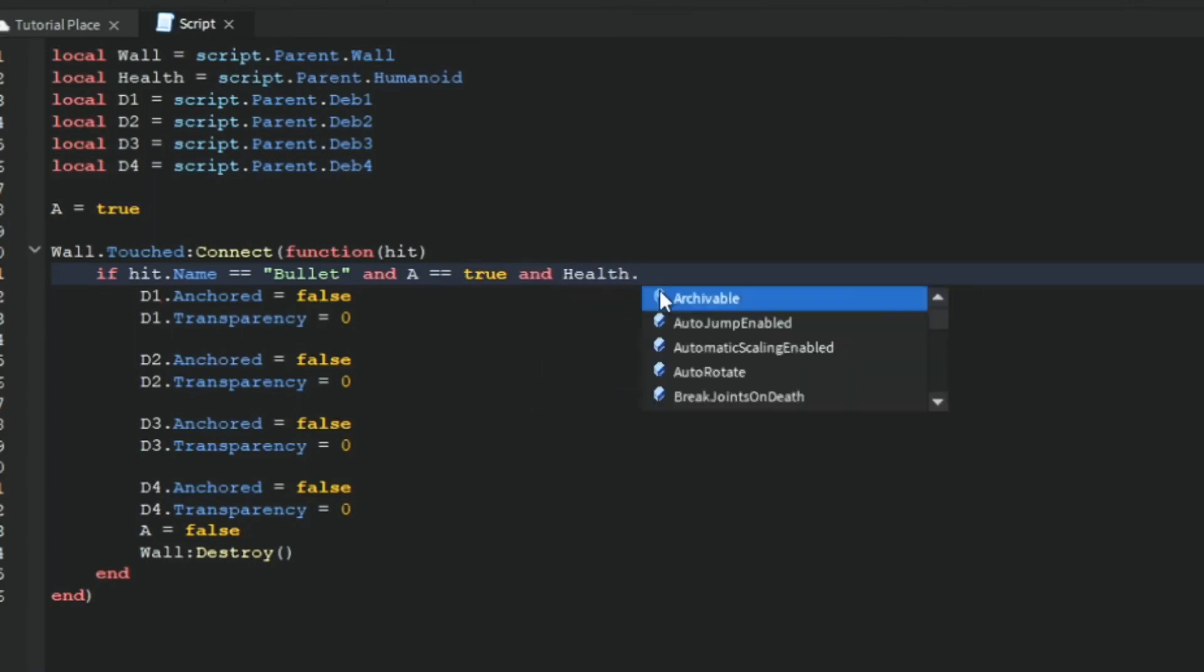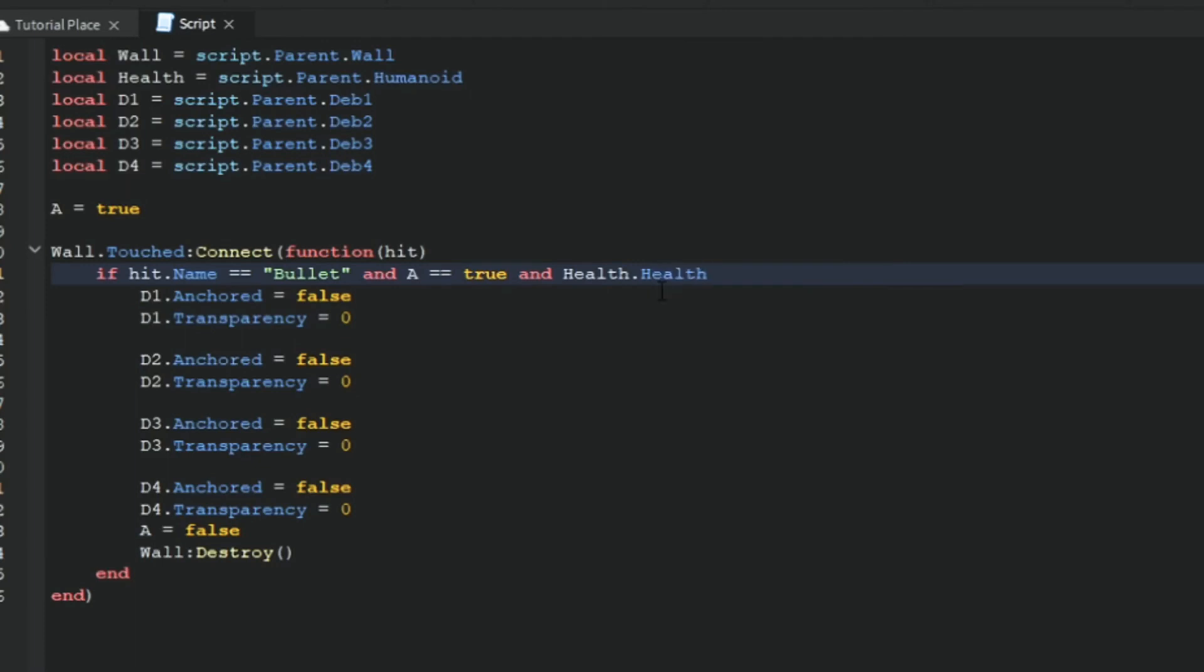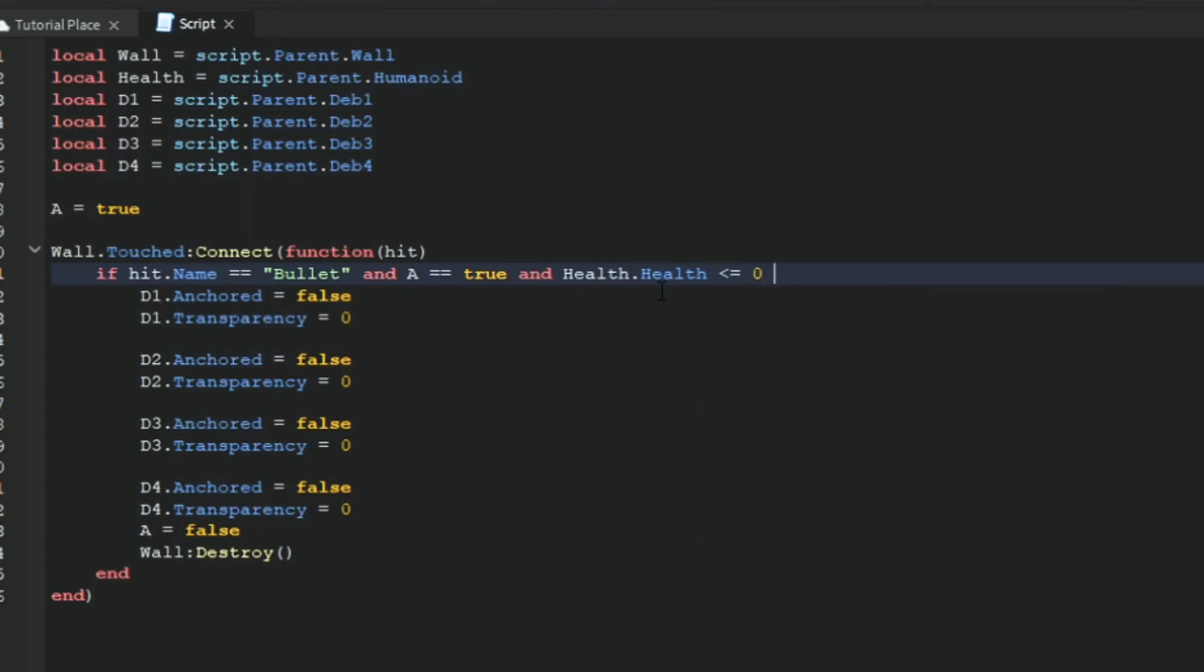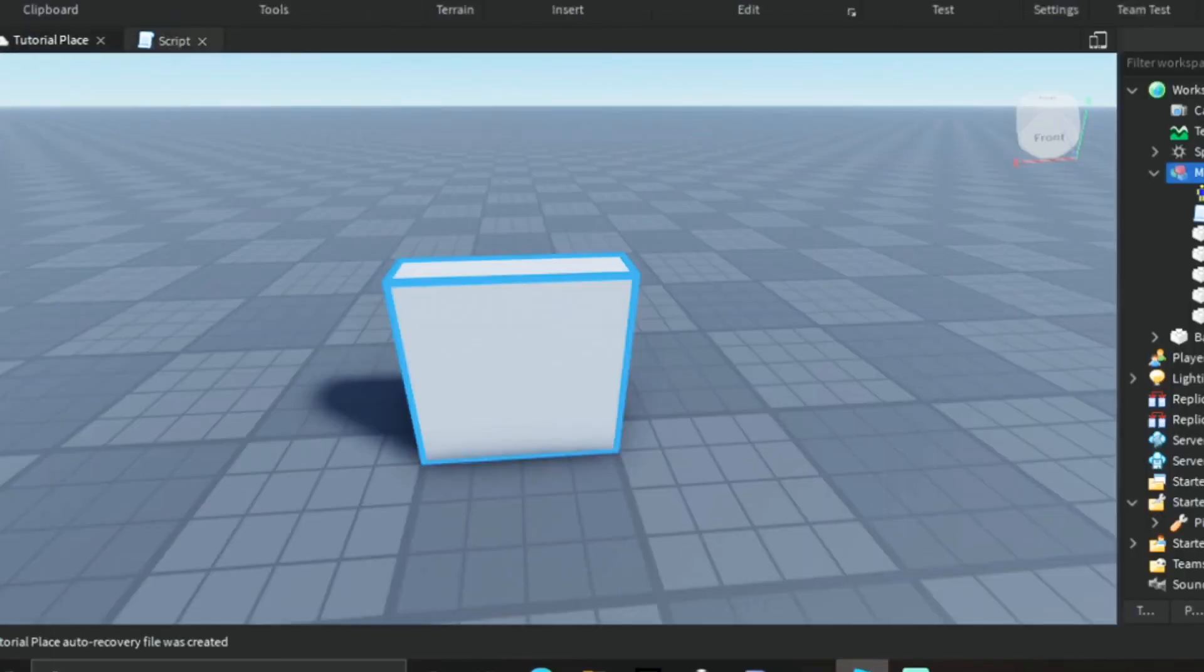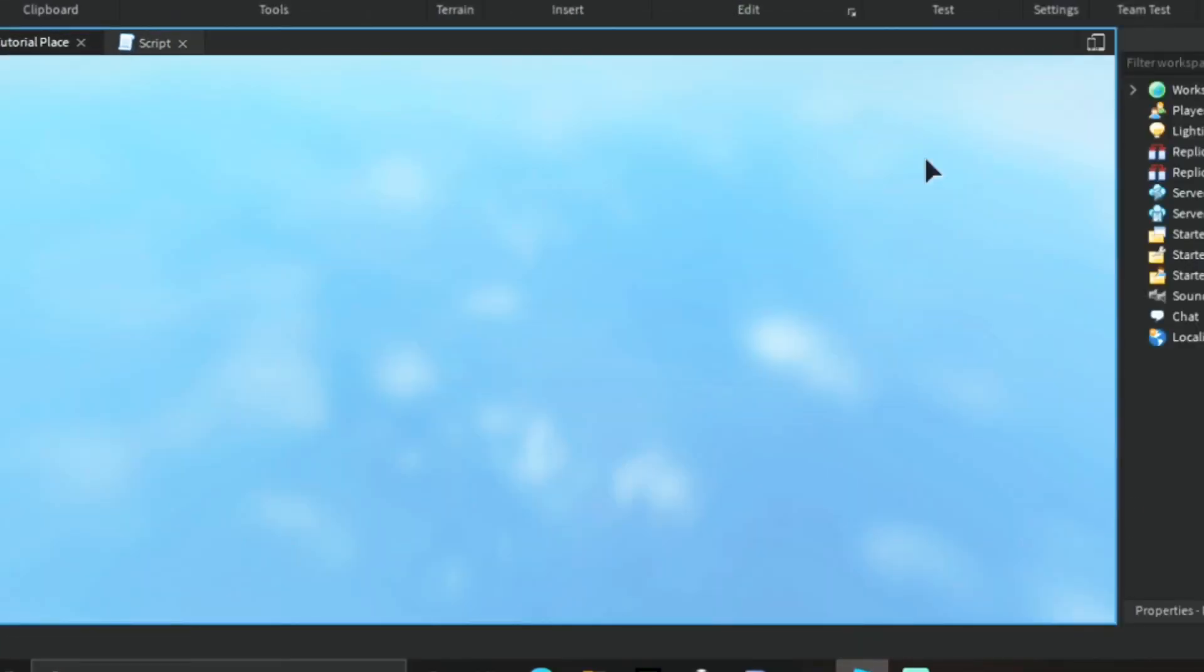Right here where it says that, you want to delete that and type 'and health.' Health dot health is less than or equal to zero, then. So now it will read if the humanoid's health is zero or less than zero, it will destroy it, and it will not destroy you unless it is zero or less than zero.